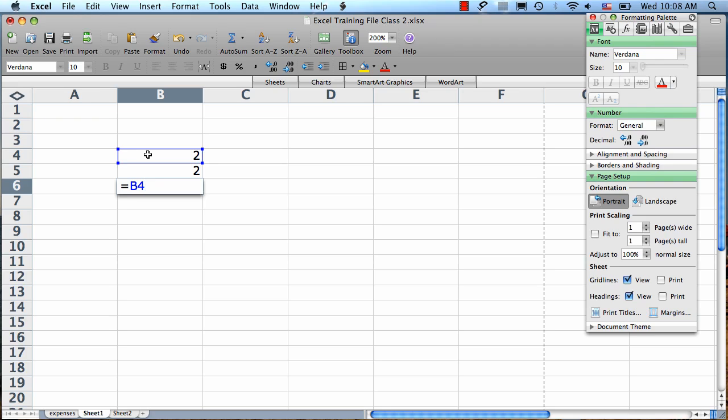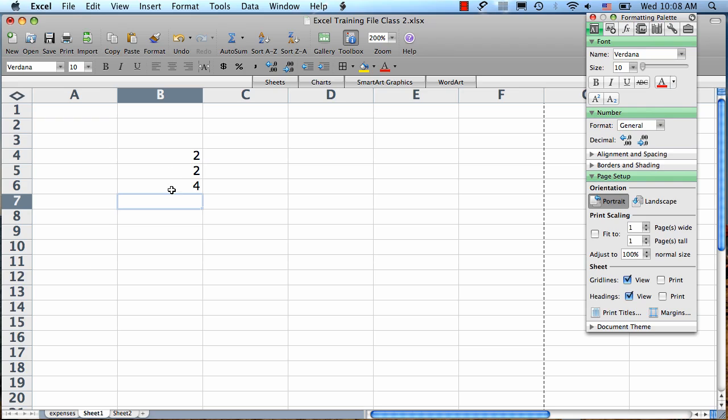So I'm going to type a plus. And then you click the next cell you want included, which in this case is B5. You'll see that it enters the coordinates here and gives it a different color code. If this is all we want in our formula, we just hit return, and it will show us the result.